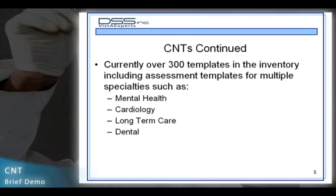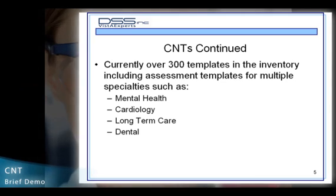Currently, there are over 300 templates in the inventory, including assessment templates for multiple specialties, such as mental health, cardiology, long-term care, and dental.